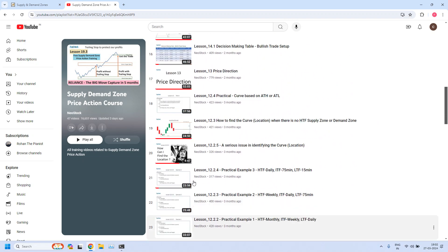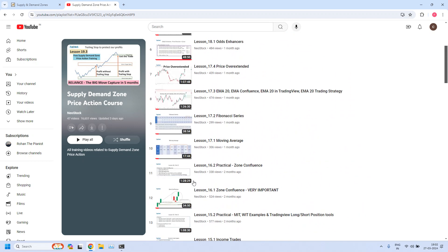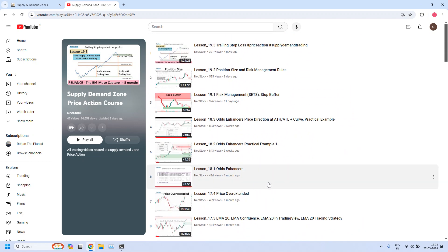I have also provided the link to our Telegram channel in this YouTube video description. Please join the channel — it will be helpful to you. Each time when we release a new YouTube video, we will provide an update in the channel.